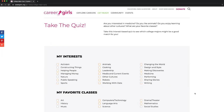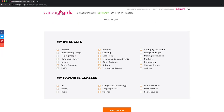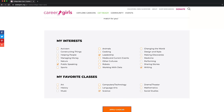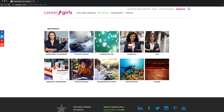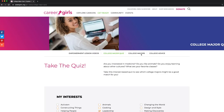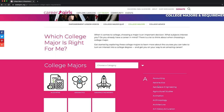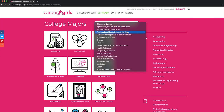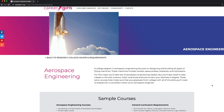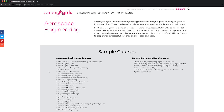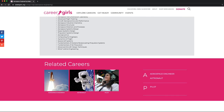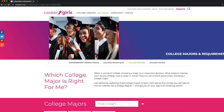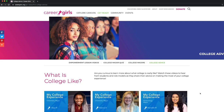In the College Major Quiz tab, students can take this interest-based quiz to see which college majors might be a good match for them. They can explore college majors here. Students can see college majors alphabetically or search by category. They can learn more about the courses and the different careers relating to this major. For more college insights, click on the College Advice tab.